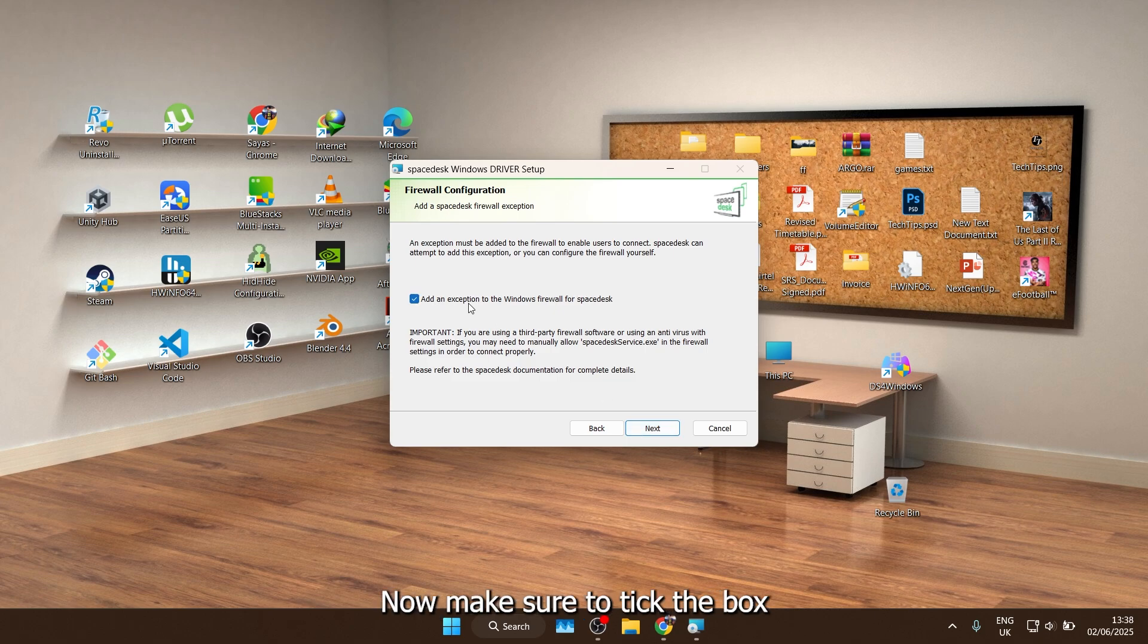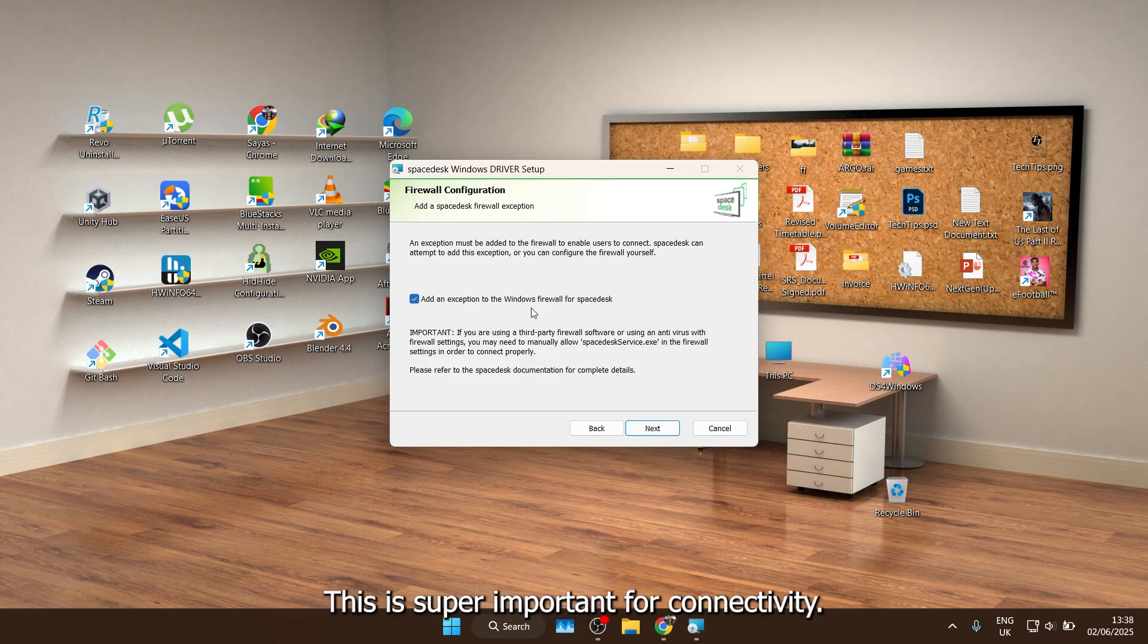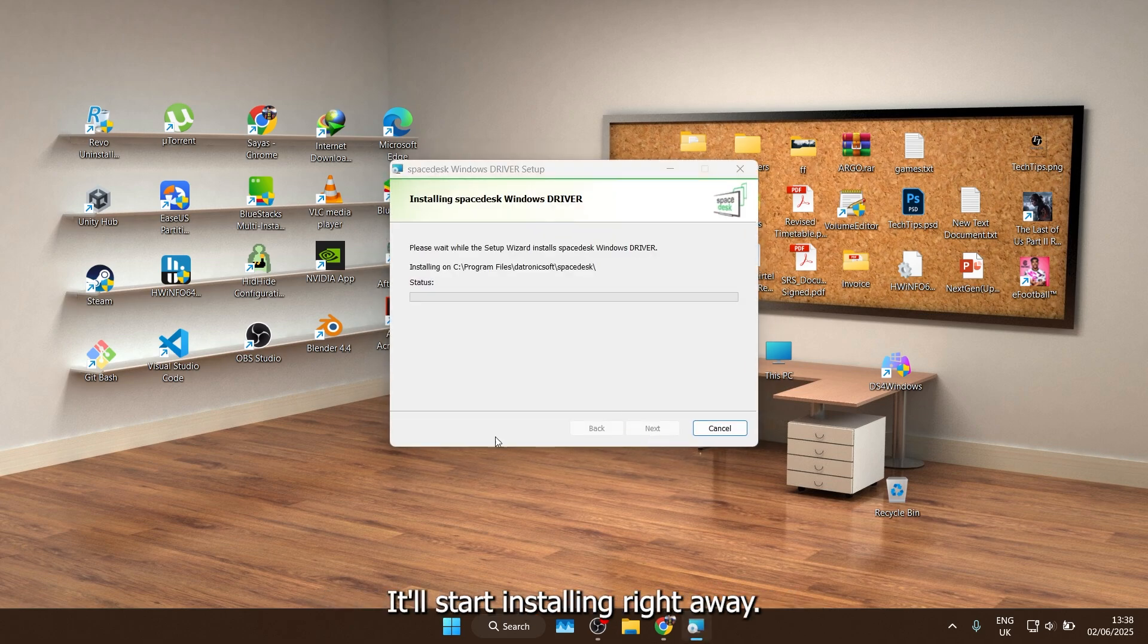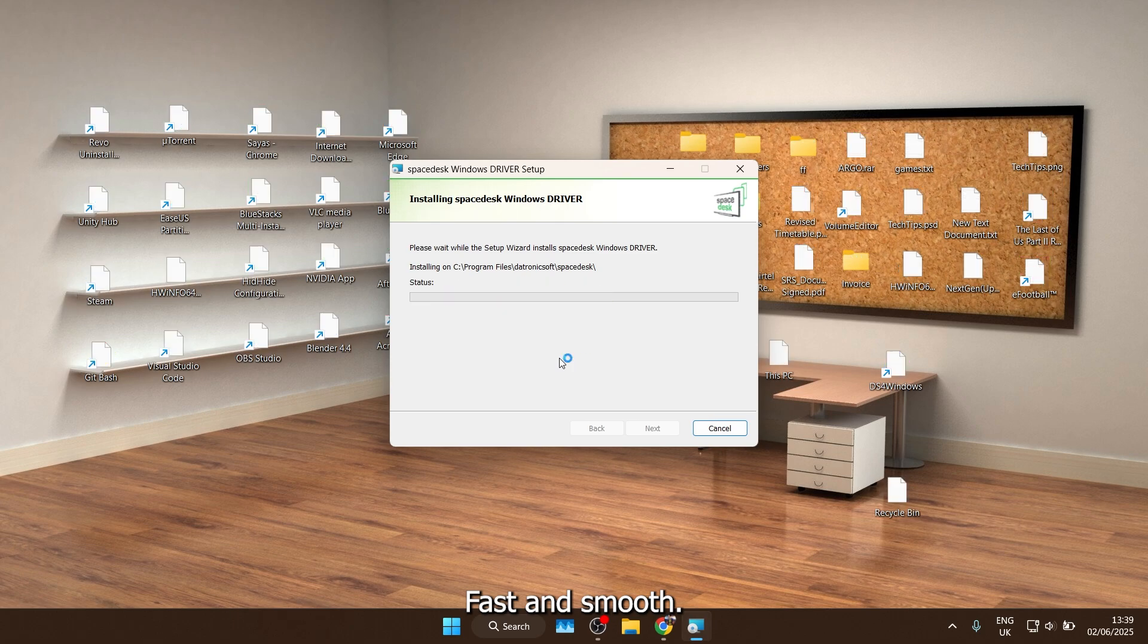Now make sure to tick the box that says Add an exception to the Windows firewall for Spacedesk, this is super important for connectivity. Then finally, click Install, and boom, it'll start installing right away. Fast and smooth.